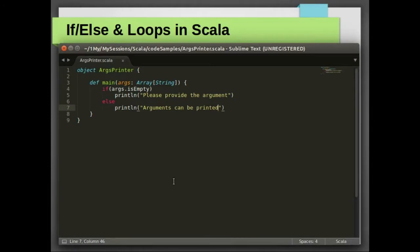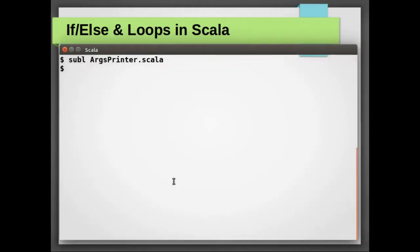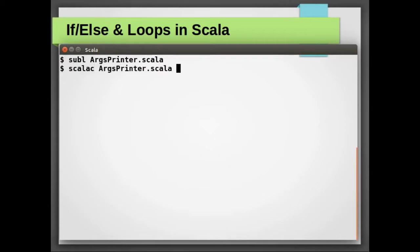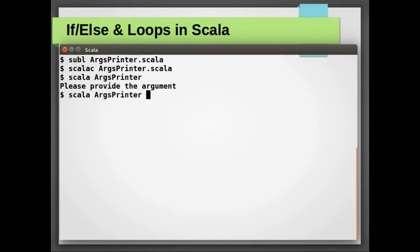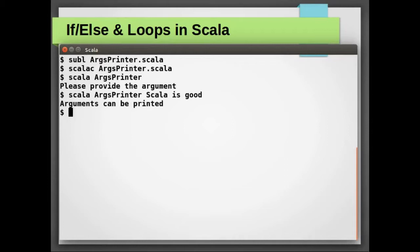Let's get back to the console. Similar to Java, you can compile Scala classes by scalac command followed by class name. The file has compiled successfully. To run compiled dot class files, you can use scala command followed by class name, and we get an error message to provide the arguments. Let us run it again but this time with arguments, and we get the information that arguments can be printed.